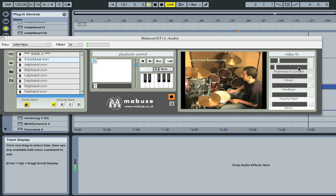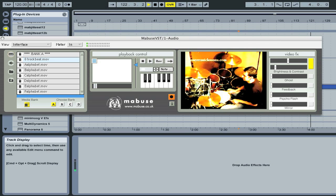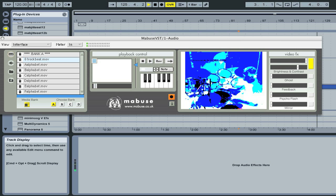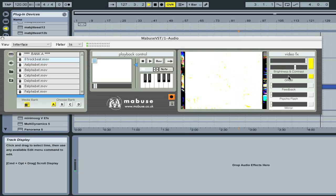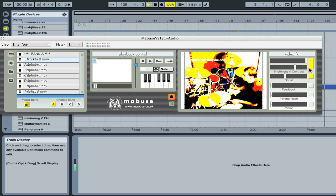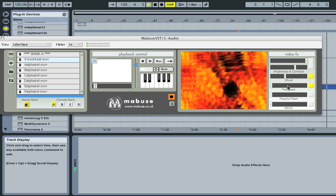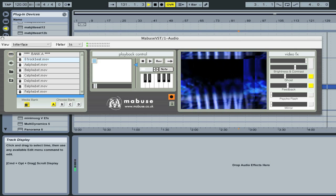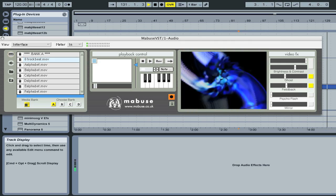The video effects section contains some standard as well as some unique video processing. The brightness and contrast controls share the same on switch, and adjusting the sliders can create subtle differences or can be used to extreme for saturated and inverted images. These can be further enhanced by the ghost effect. Feedback is synchronised to the current tempo of Ableton and generates a range of kaleidoscopic and entrancing effects, with the slider varying the style.